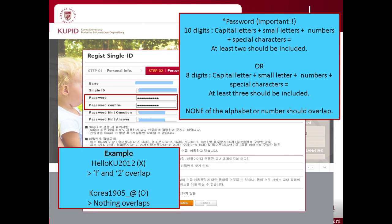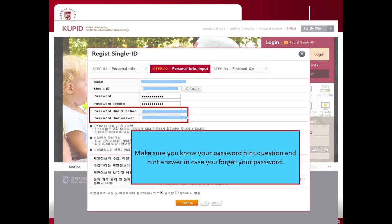This could be an example of the password: Korea1905 underscore at — capital letter, small letter, number and signs are all included. After creating your password, type your password again in the third column for confirmation. And in the password hint question and answer column, you can put your own question and answer that you can easily remember in case you forget your password. For example, you can write 'name of my middle school' and the answer would be secret to others.